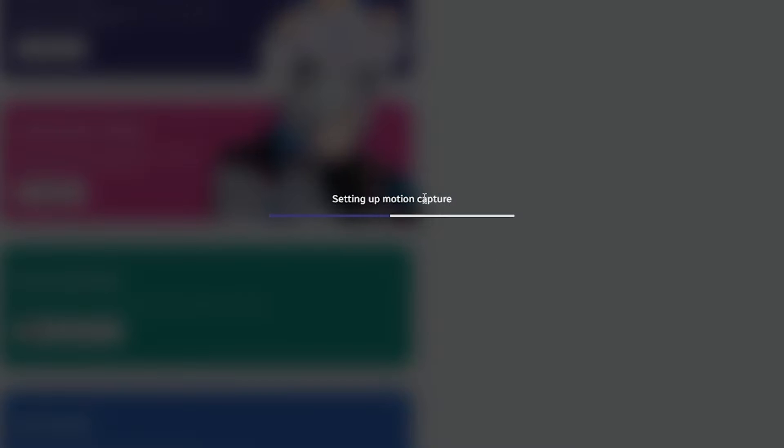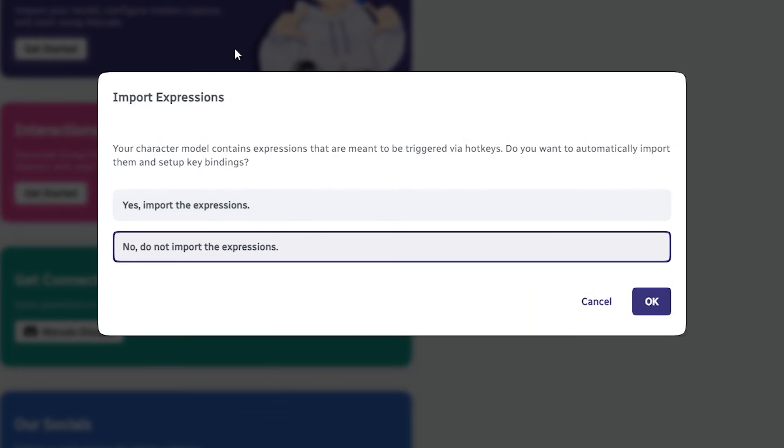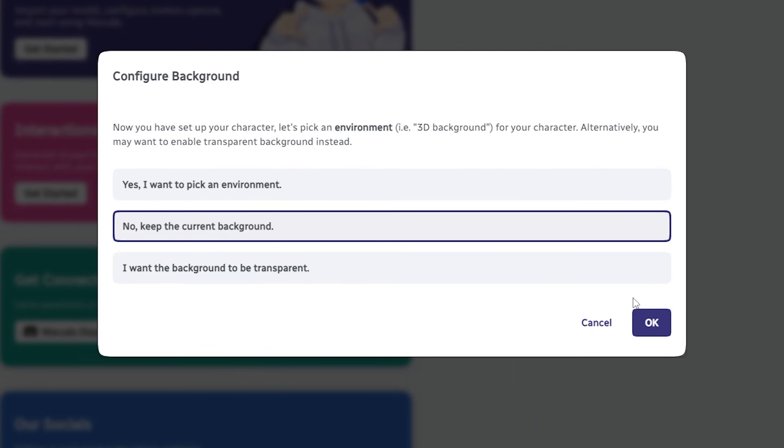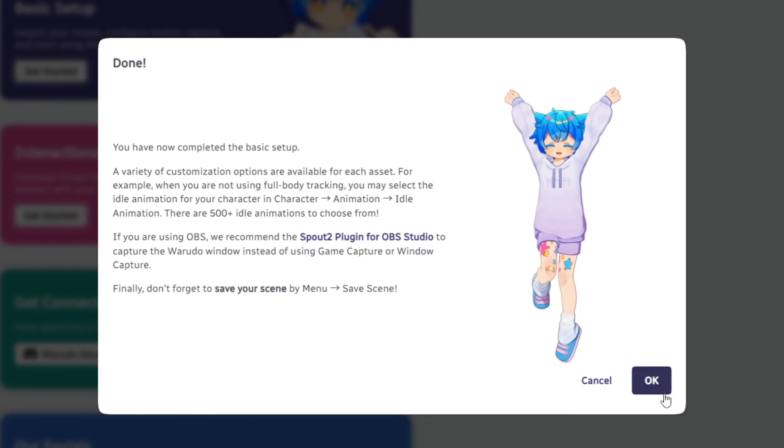At this stage, you can import your expressions on the model if you have any, choose your background, and you're done.